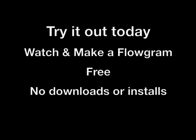But the best way to learn about Flowgram is simply to try it out. So why don't you watch a few Flowgrams, and better yet, make a few. Thanks a lot.